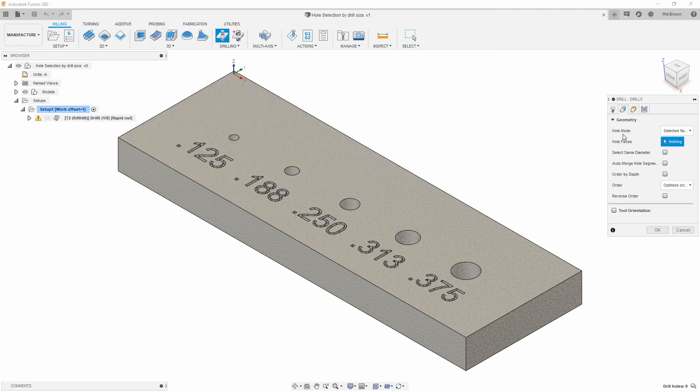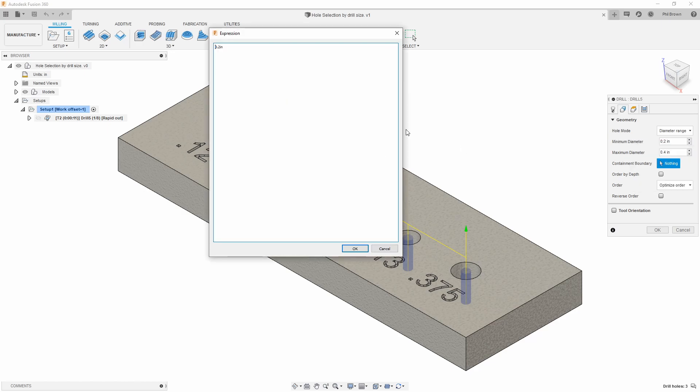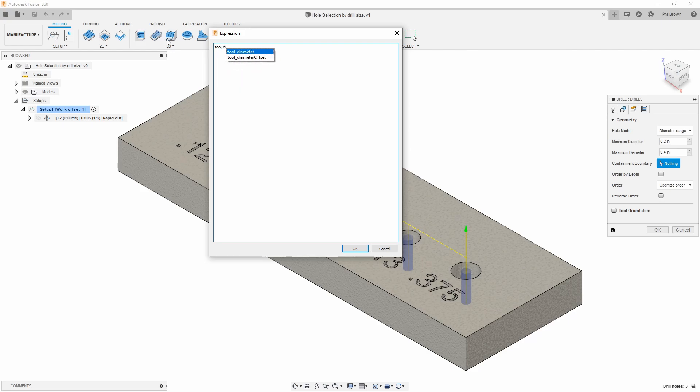From that eighth inch drill bit, I go ahead and move to my second window. Instead of selected faces, let's go ahead and use diameter range. With diameter range, let's create an expression that's based off tool diameter.